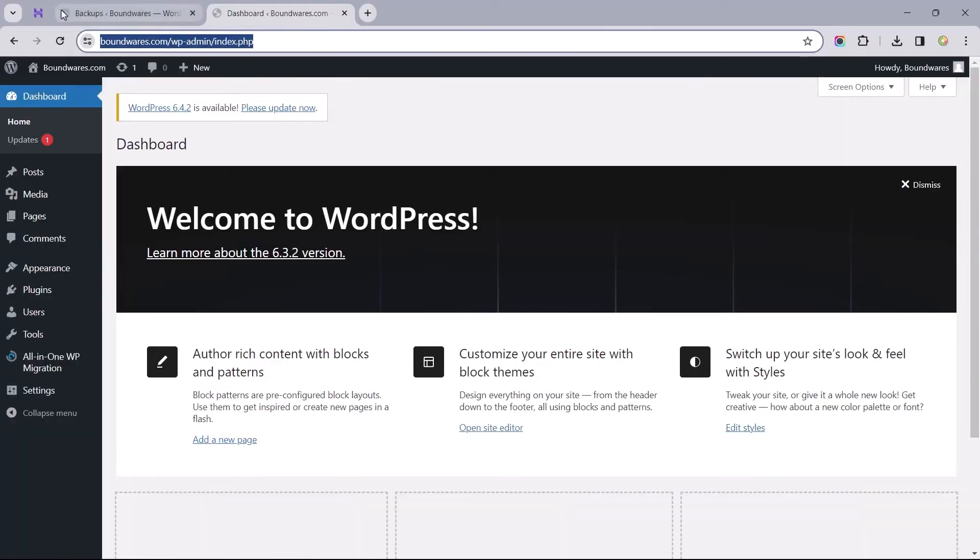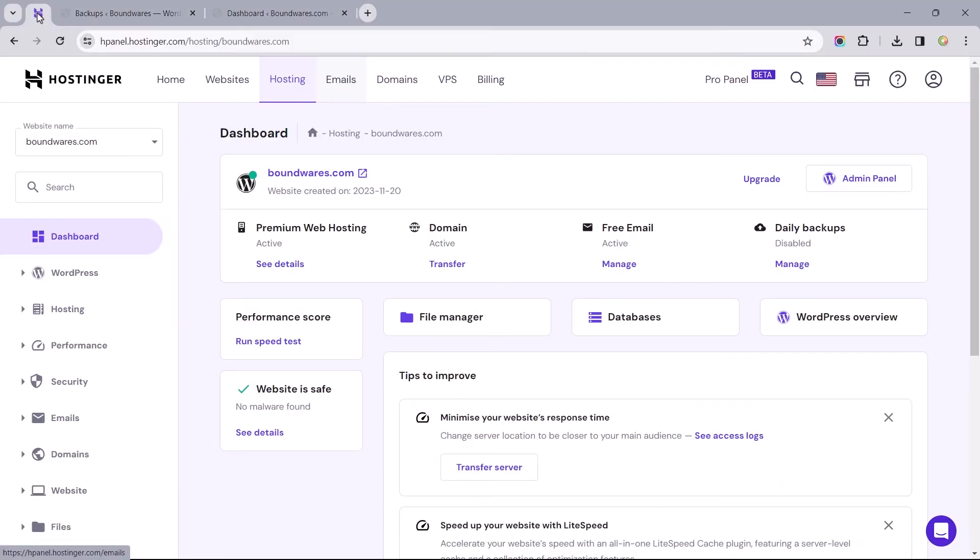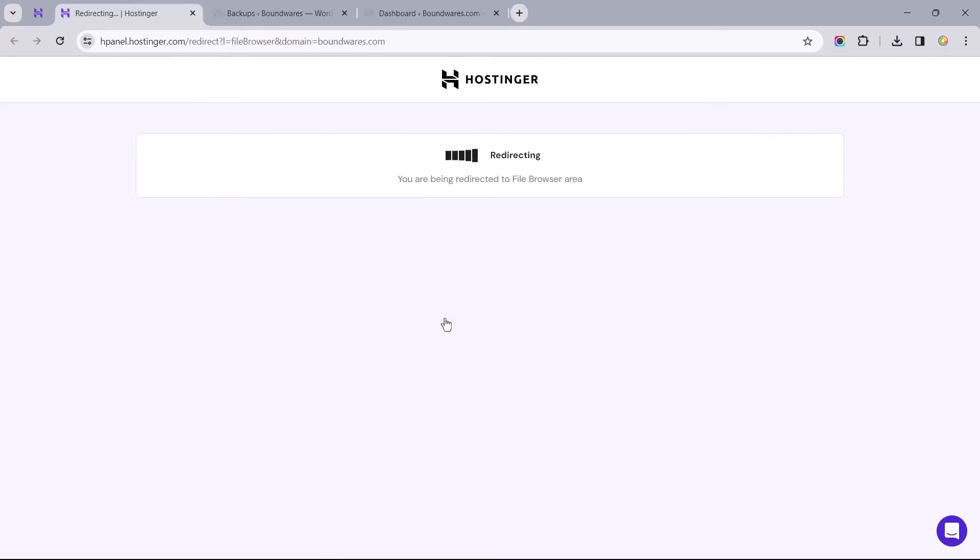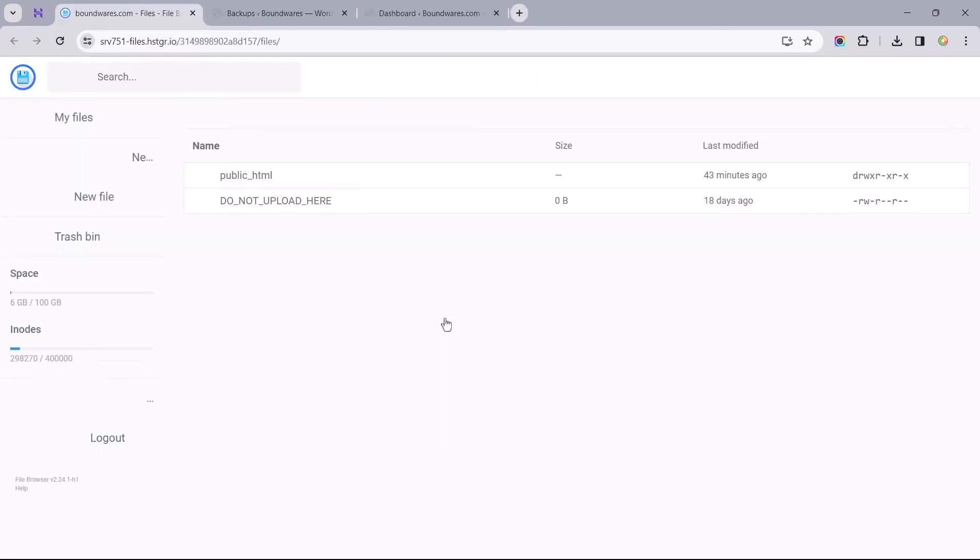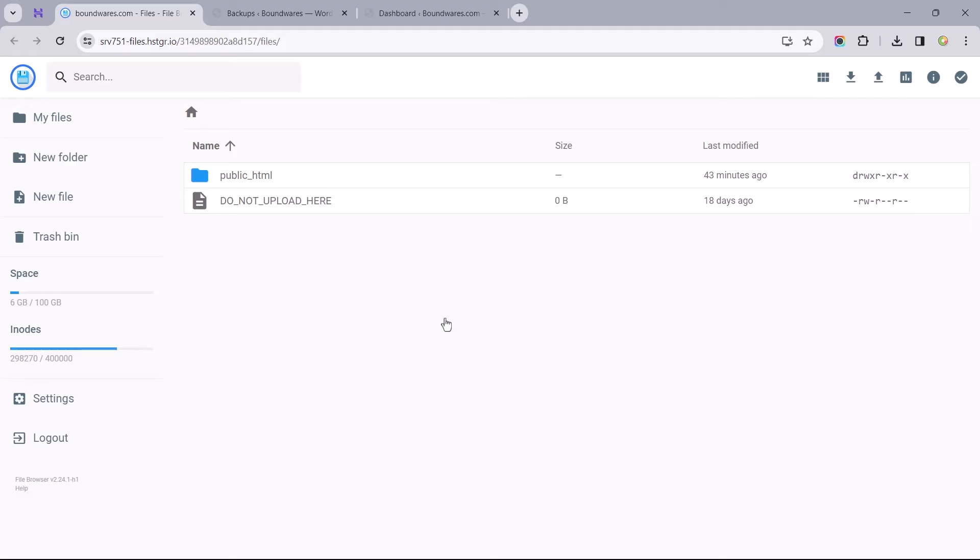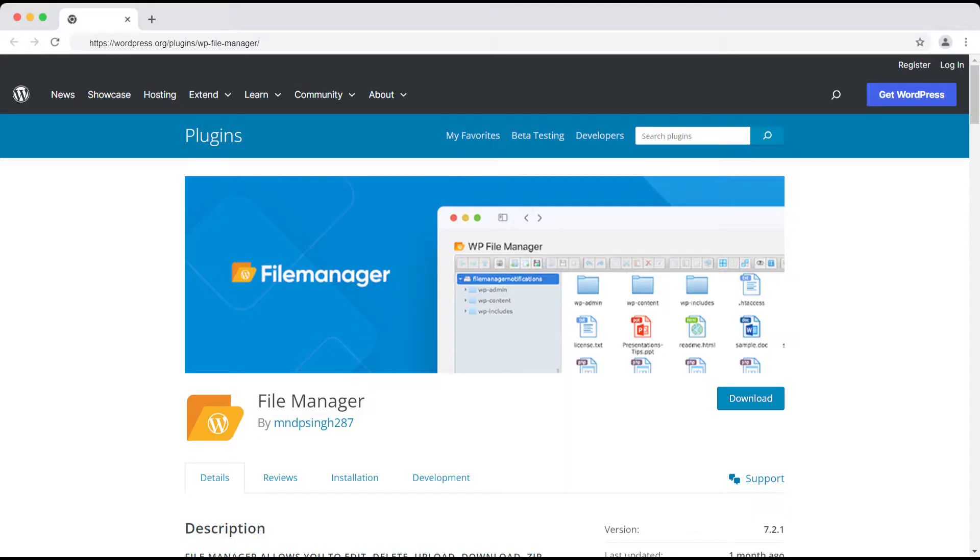For this video, I'll be uploading the backup file via my hosting account's file manager. In case you don't know where this is, ask your hosting customer care for support, or better still, use a file manager plugin.